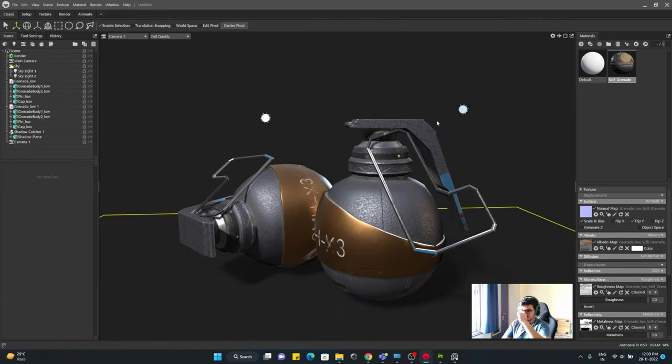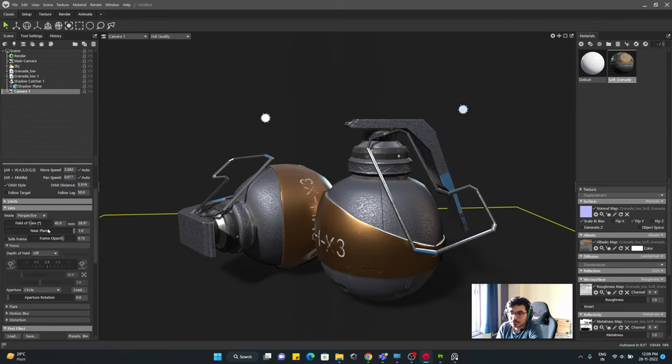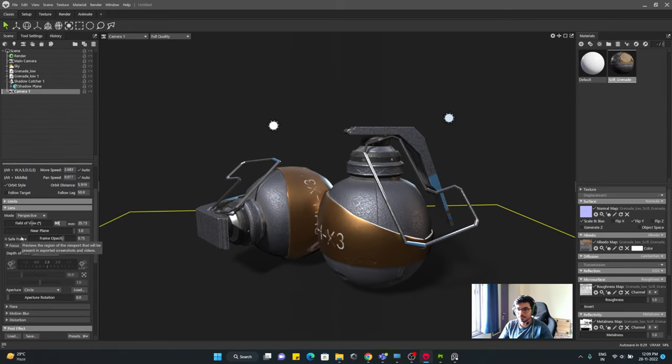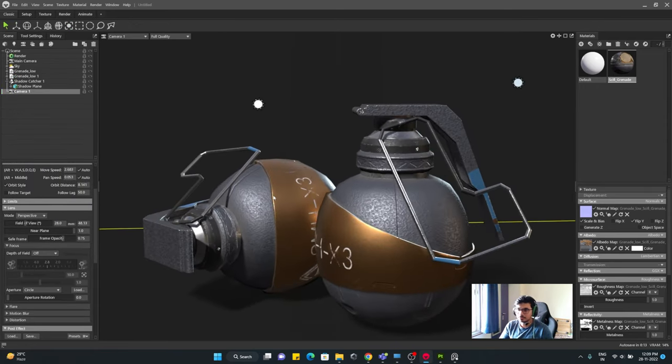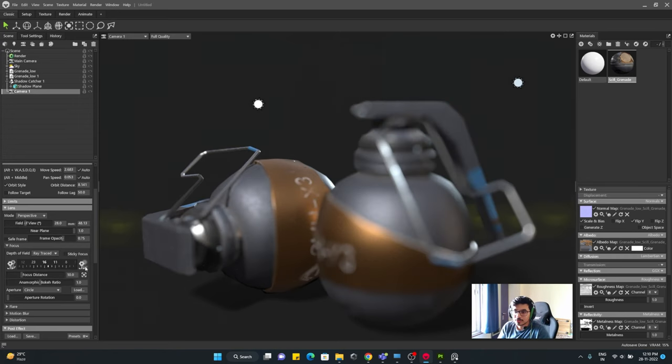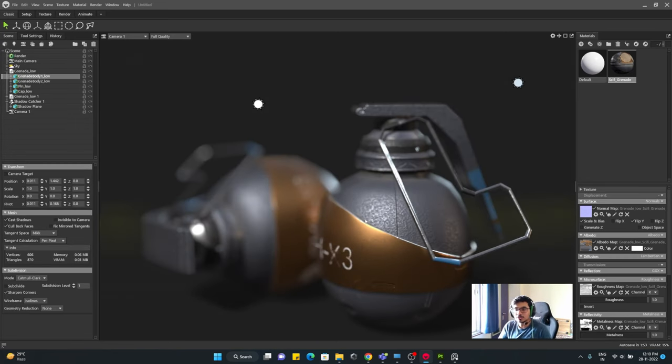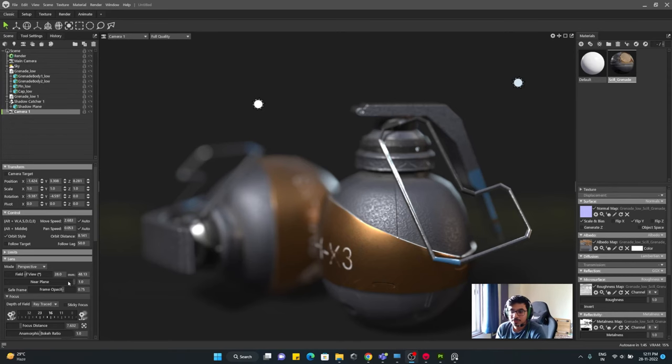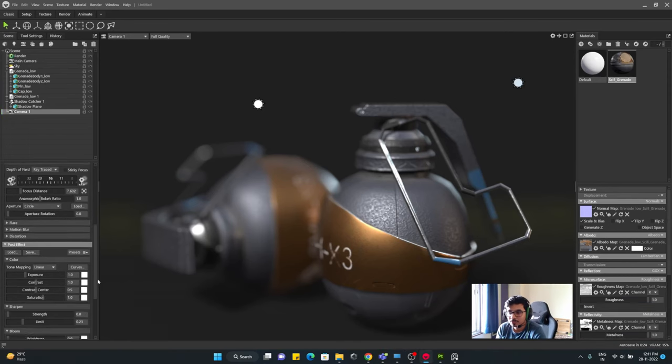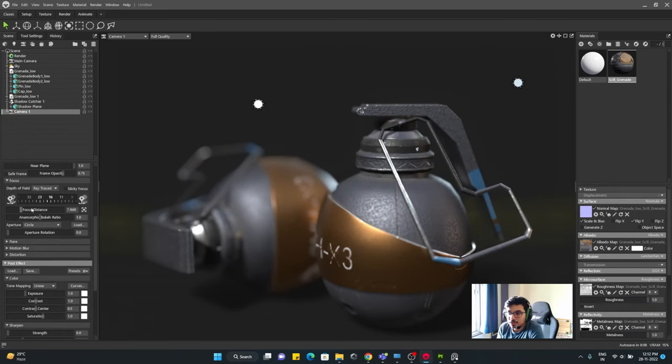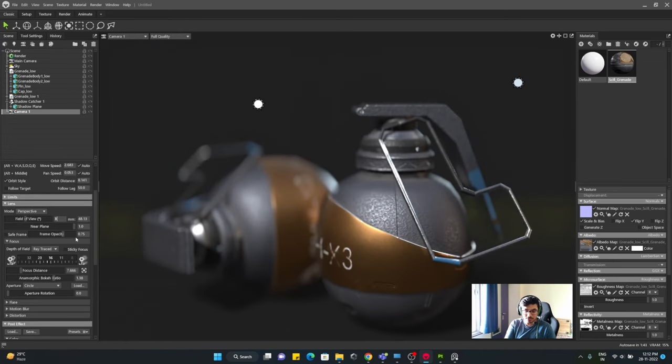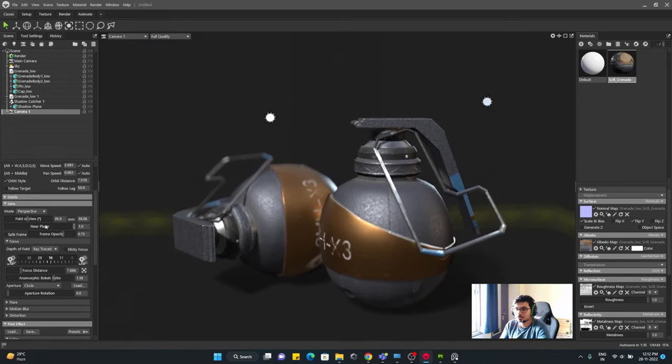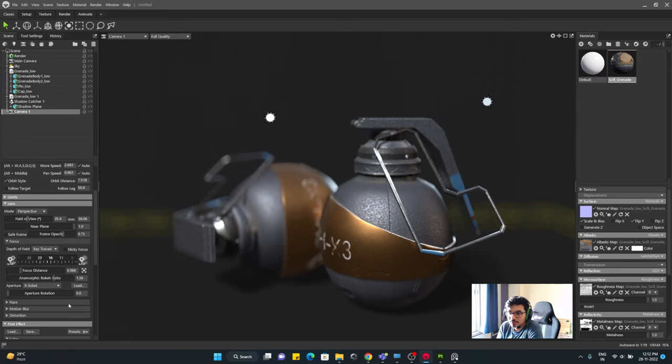Set up your materials correctly and it will look good if you have defined it nicely in Painter as well. Metal looks metal and plastic looks plastic, so those are the things.